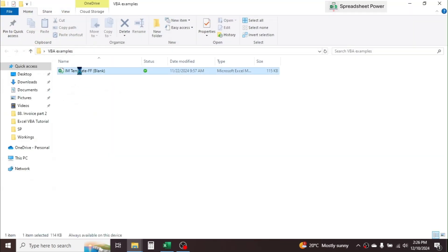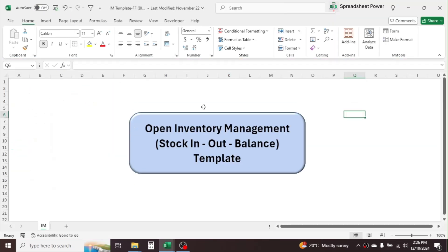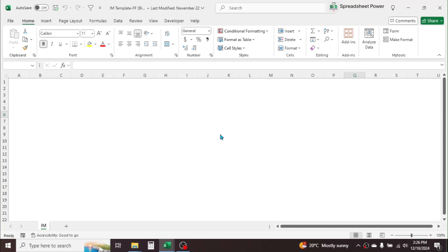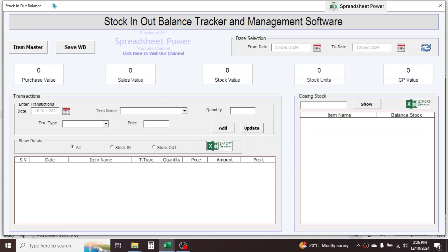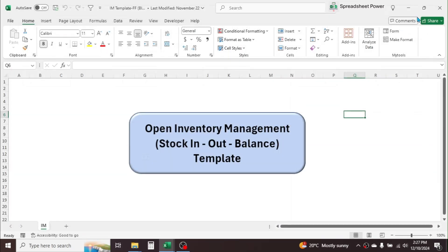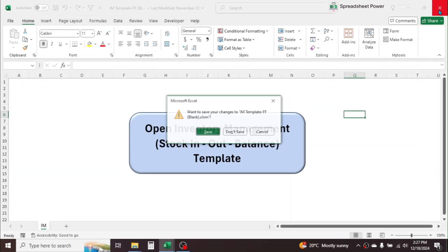Another example is an application developed using VBA. When I open it, you can see an Inventory Management Template. Clicking the button opens a stock in-and-out tracker and management software with different control buttons. This application was also created using Visual Basic for Applications. These are examples of what we can do with VBA.